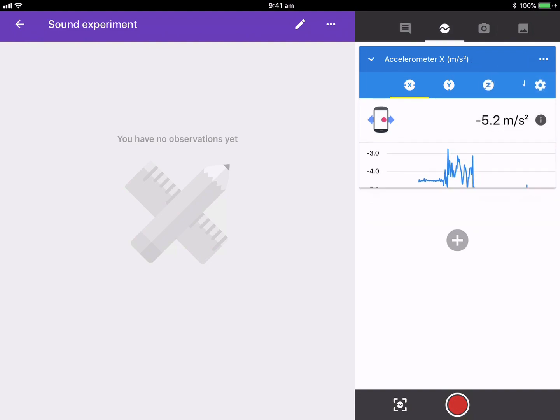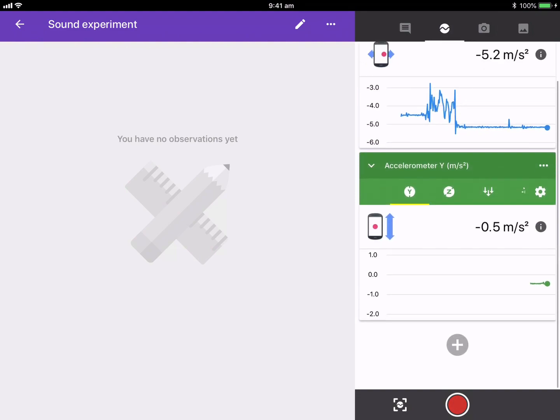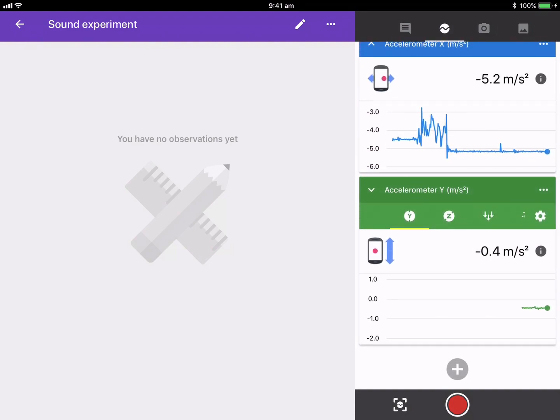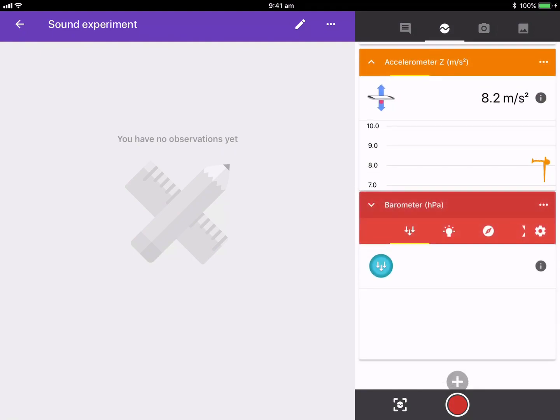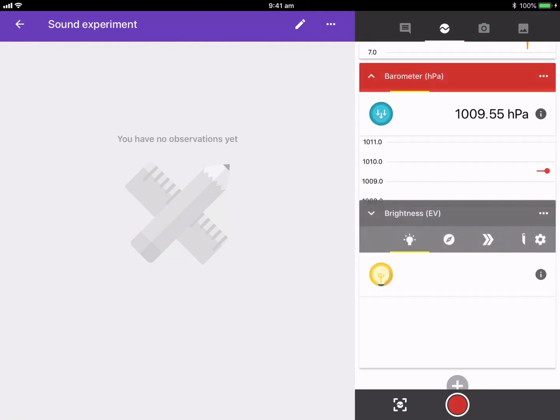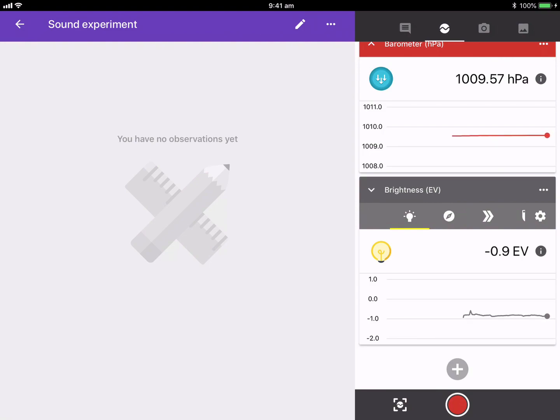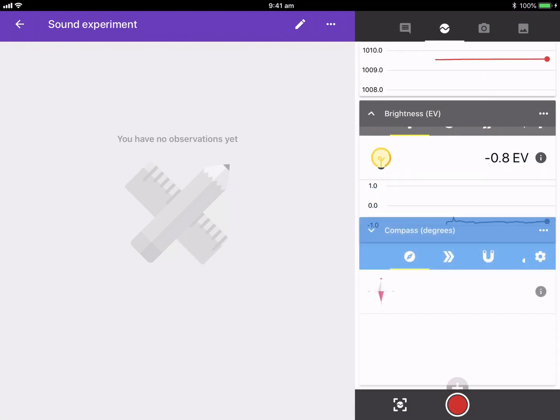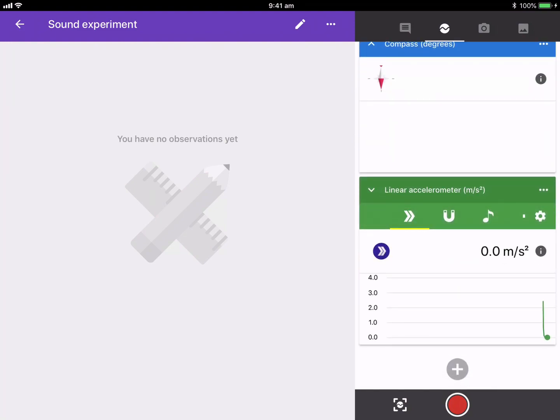...it's got accelerometer there, you can see all the different ones that we've got. So we can do barometers and so forth. We can do brightness. How good would it be just to look at different places in the classroom where it's bright and dark. You can see compass degrees. We can do a whole range of different things.